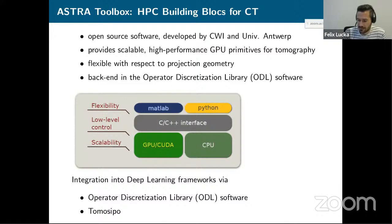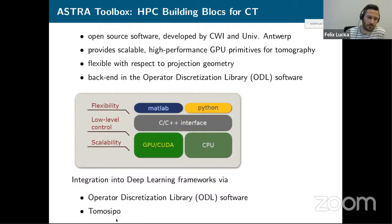For those interested in X-ray CT, we have the ASTRA Toolbox, a high-performance computing toolbox for X-ray CT. There are two ways to integrate it into deep learning frameworks: the ODL (Operator Discretization Library), which uses ASTRA as a backend for X-ray CT, and Allard's recently released lightweight package called tomosipo, which directly couples to PyTorch or TensorFlow.